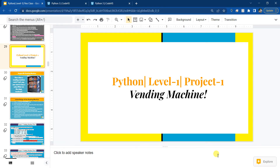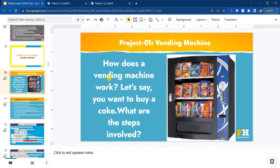Alright, so now you are ready to start our first project: the vending machine. Let's see how this works. First, let's try to understand how a vending machine actually works, and then we will start coding. Let's say you want to buy a Coke - what are the steps involved? Think about it, see if you can figure that out. You can pause the video and think about the steps and check if your steps are correct.